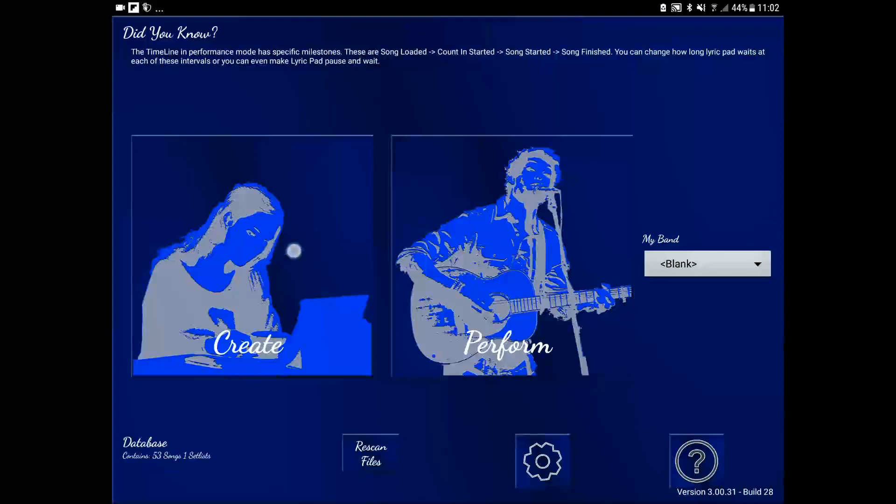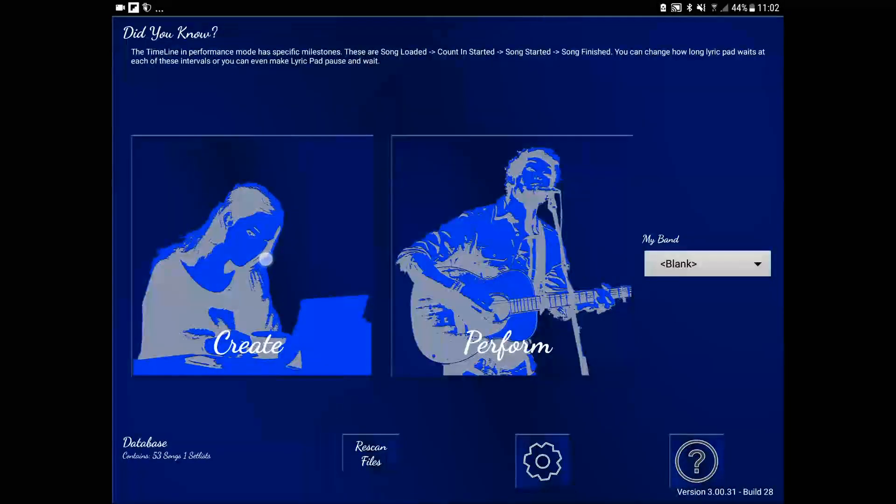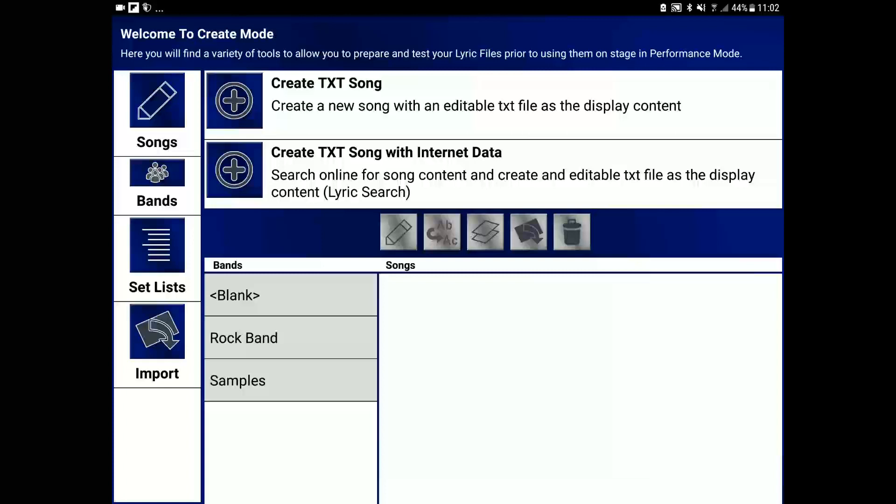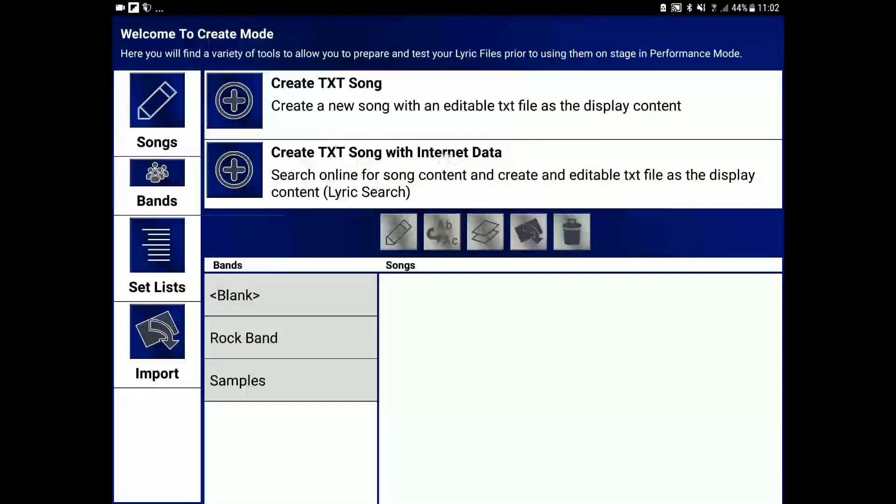Let's go to create mode and in songs we can create text song with internet data. This will open up the LyricSearch app and allow us to search.